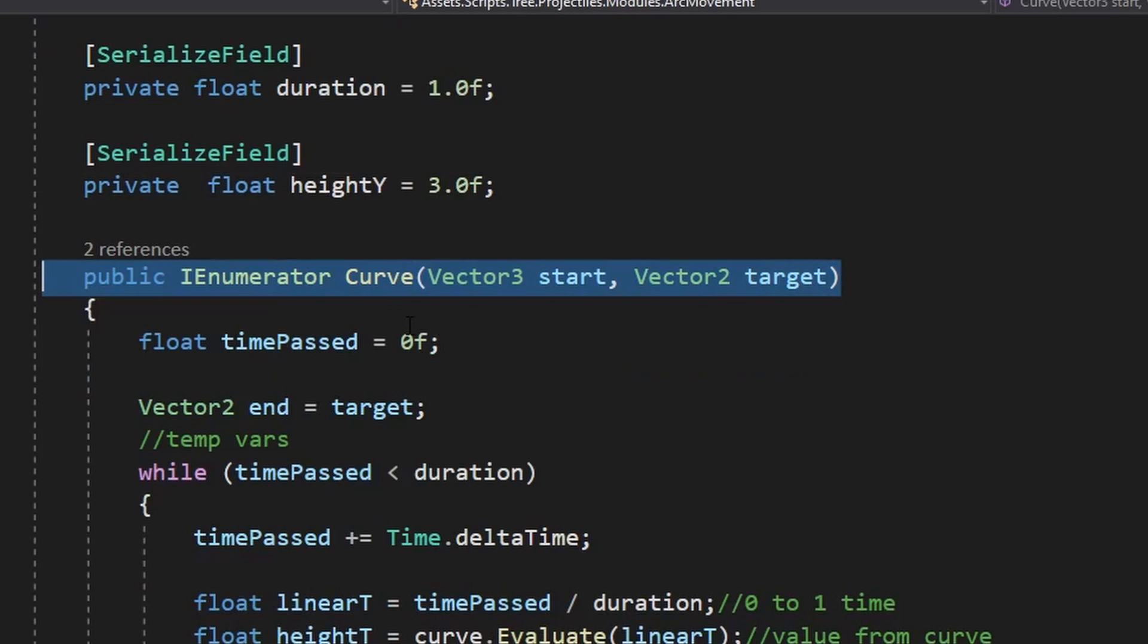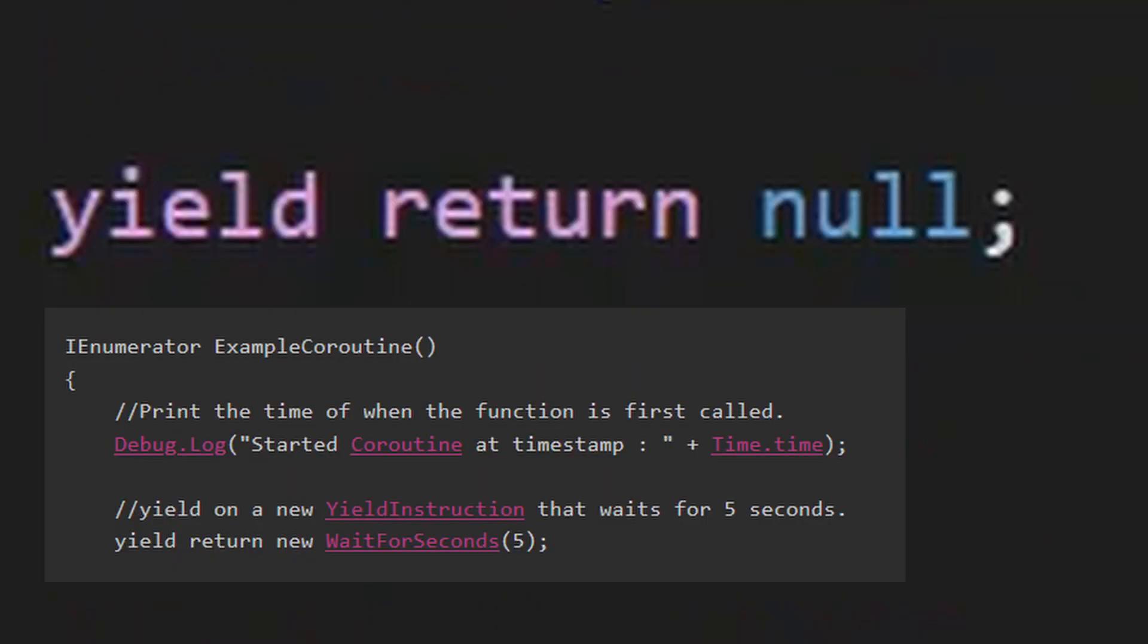If you didn't notice already, the method I'm using is a coroutine which is like a normal method but you can stop the execution at runtime using yield return followed by wait for seconds, or in my case null which means waiting for one frame.